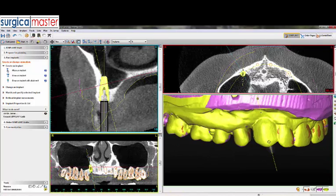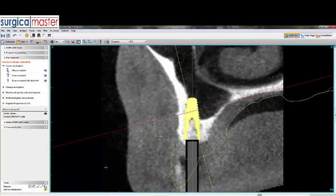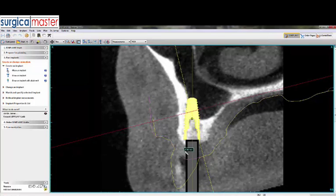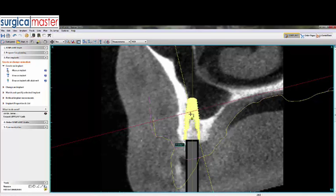Using my measuring tool, I'm going to measure roughly three millimeters from this point to the platform of the implant, and we'll see if it matches up. It's pretty close to 0.78. Actually, I prefer if this implant is at the bone level, because we would like to take advantage of every millimeter of bone for initial stability.